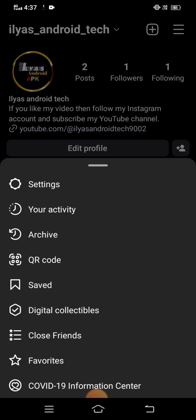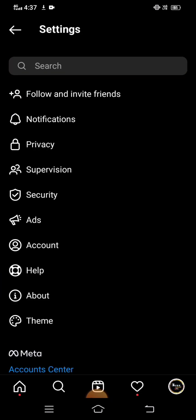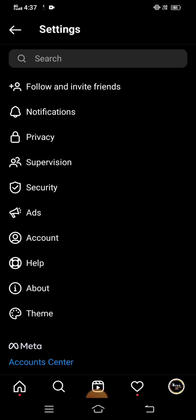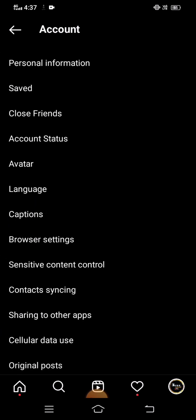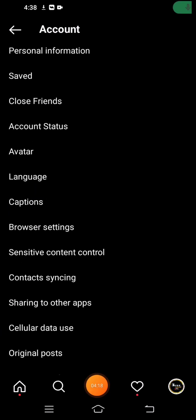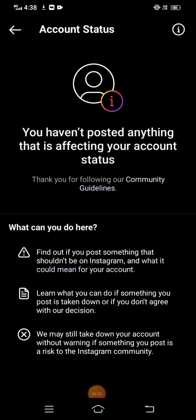You will see the Settings option — tap on it. Then tap on 'Account.' Here you will see the 'Account Status' option. Tap on it and you can see if you have posted anything that has affected your Instagram status. Take a screenshot of this screen.